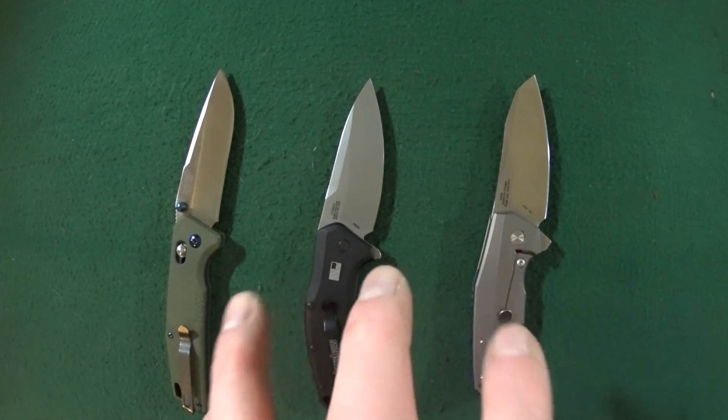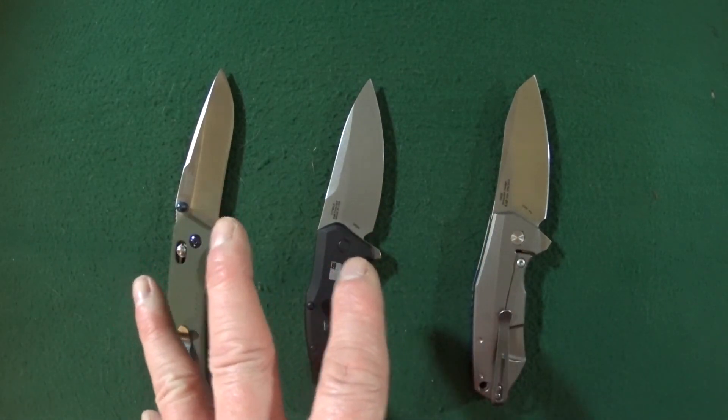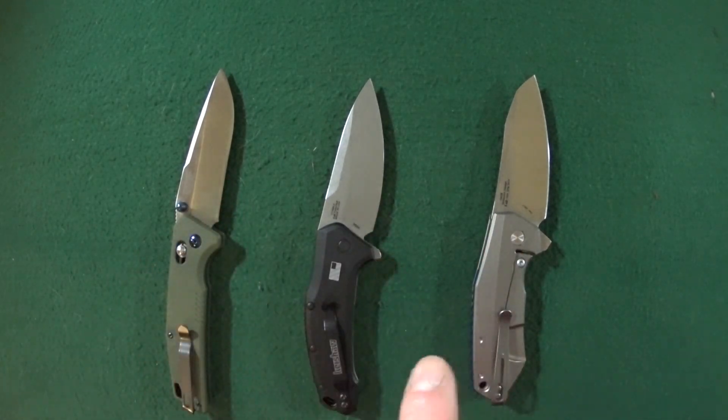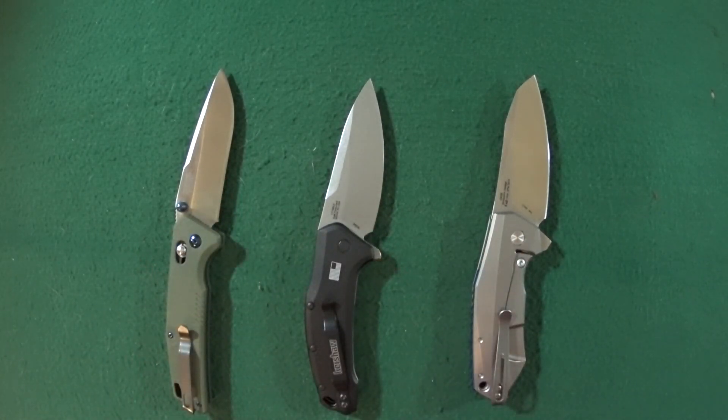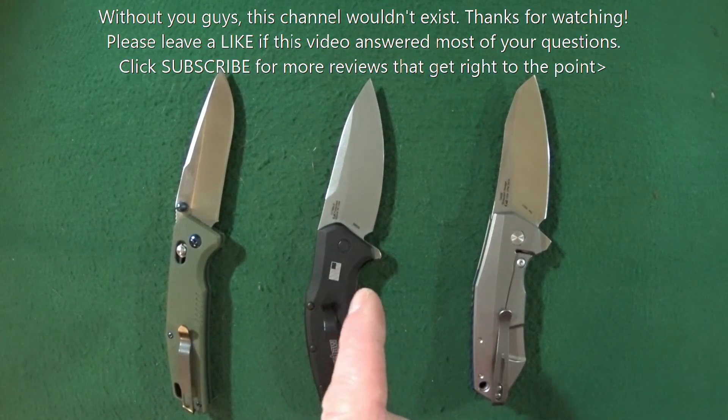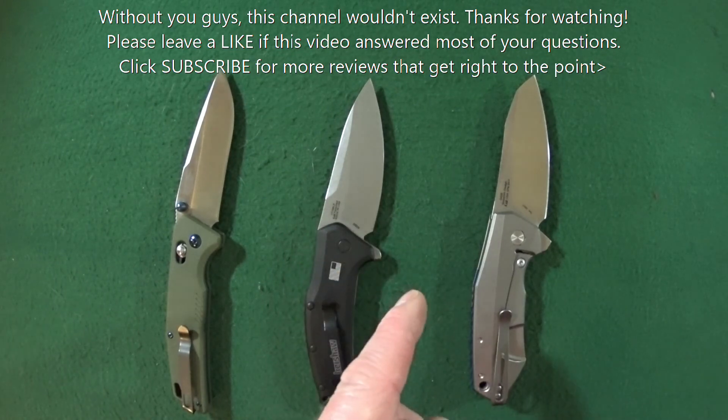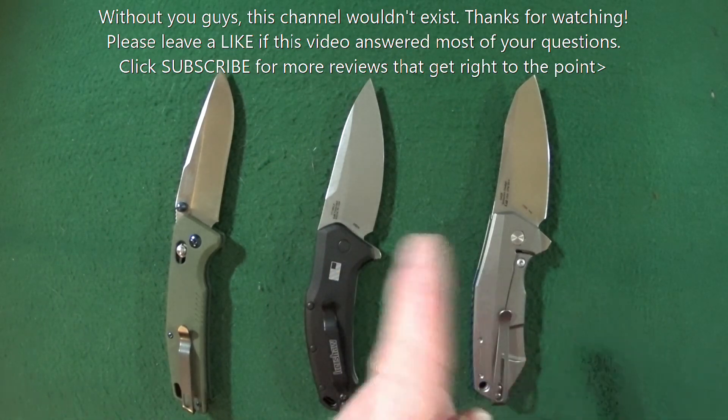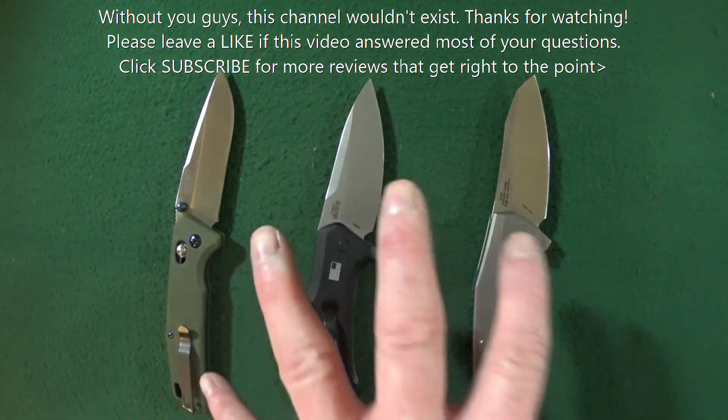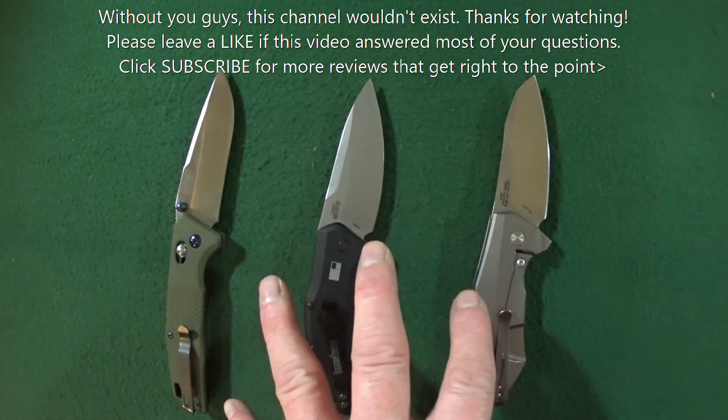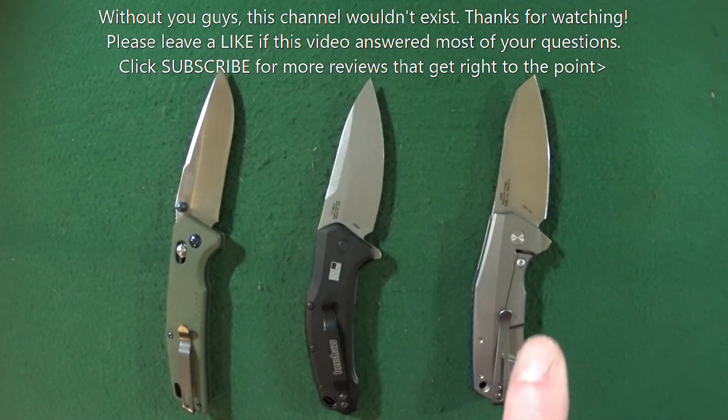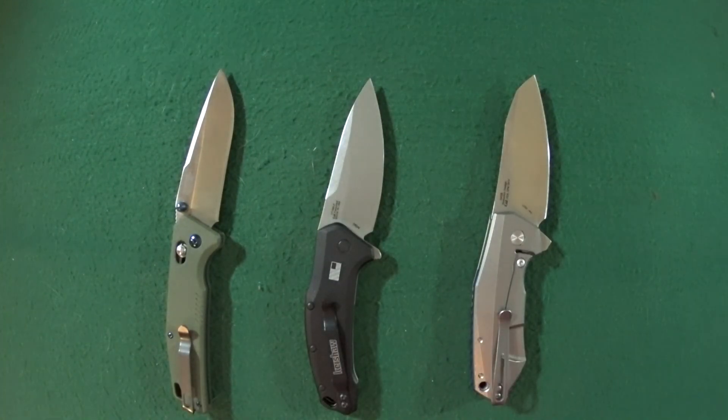Those are my three knives. Make sure you go and check out Blade Centered and Blade Banter Channel for their responses to this tag.